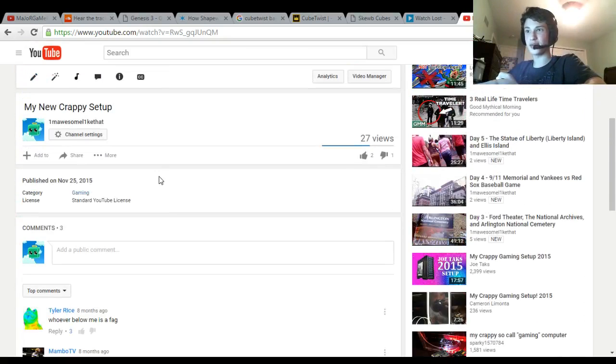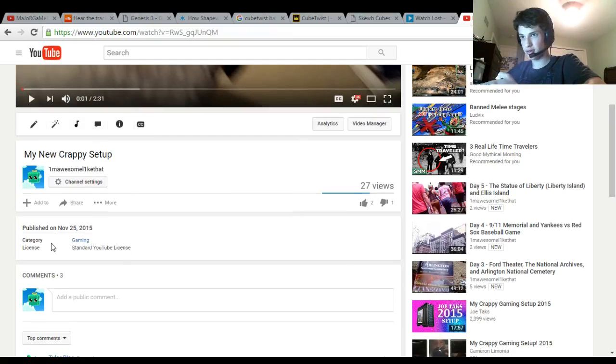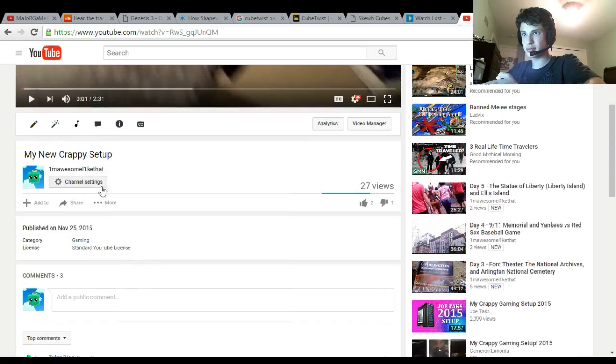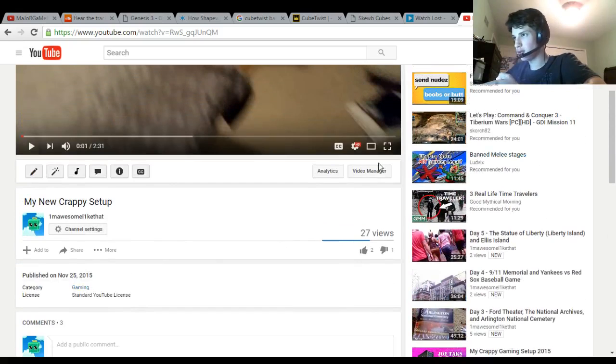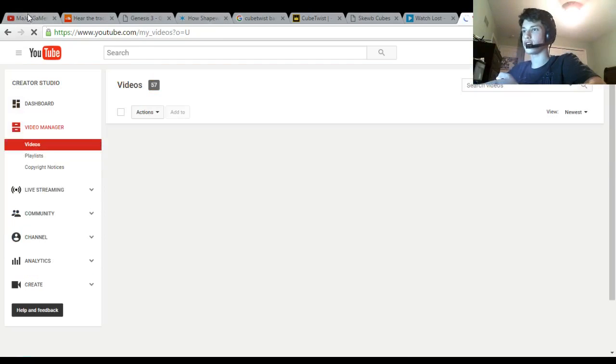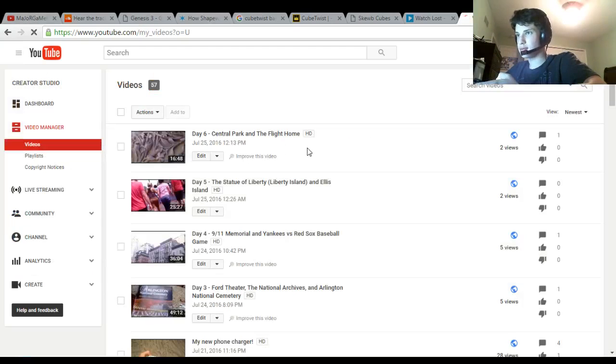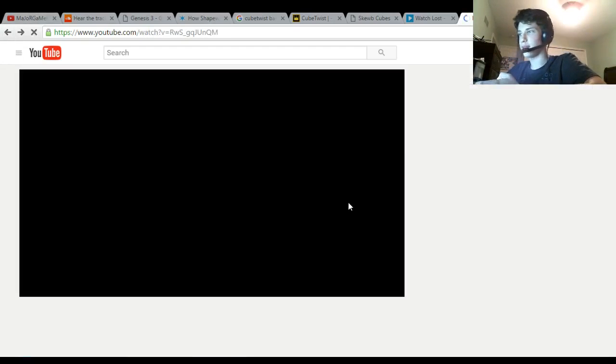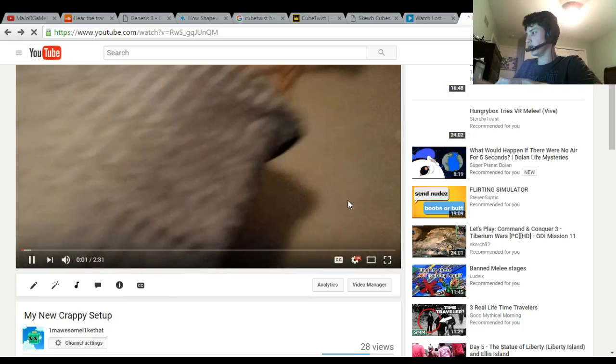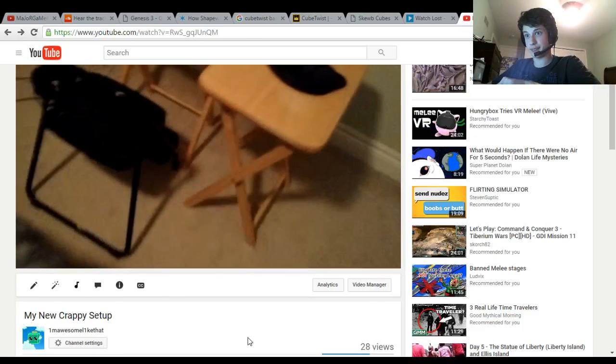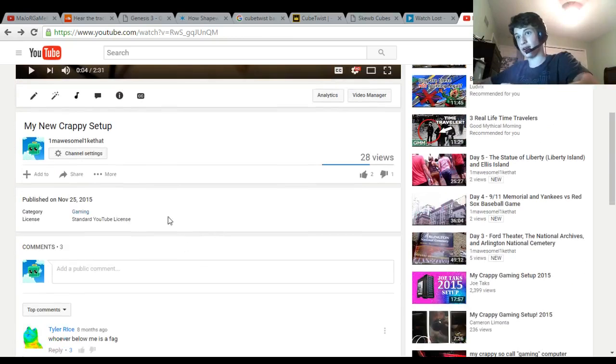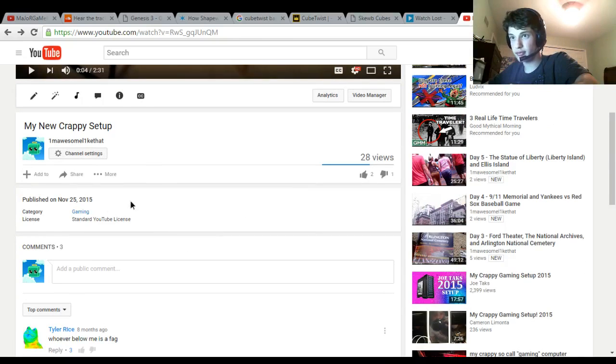So here we have the description or whatever. I'm pretty sure I can add something to the description. Video manager? Or maybe not. I am very confused. This is a bad video, I should turn that off right now. Why can't I add to this video?